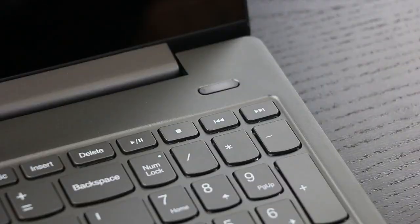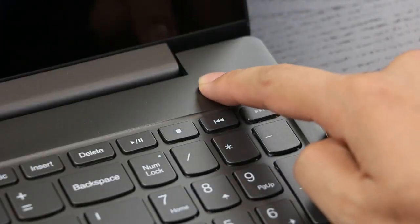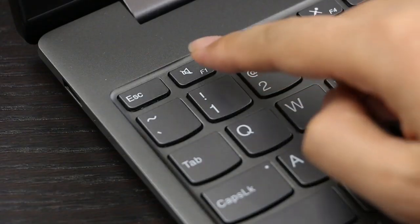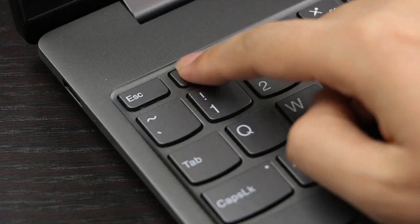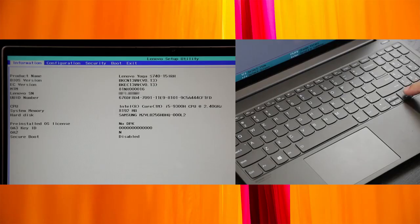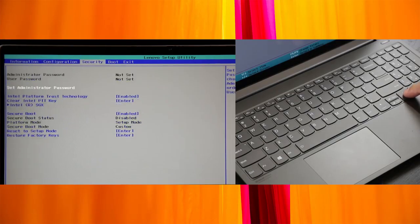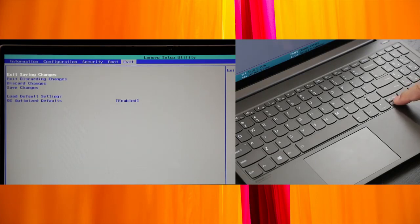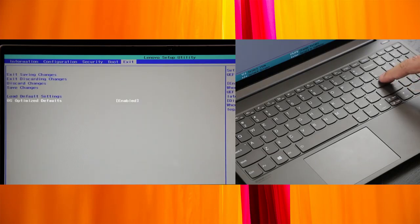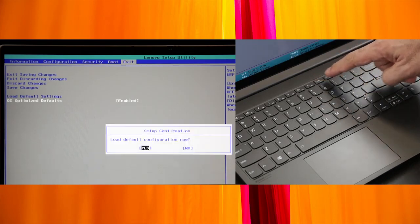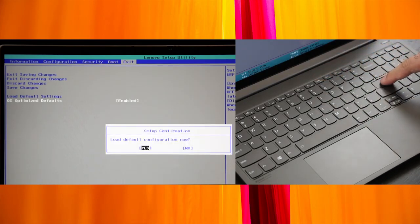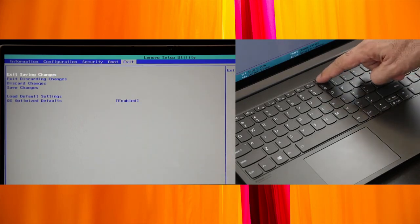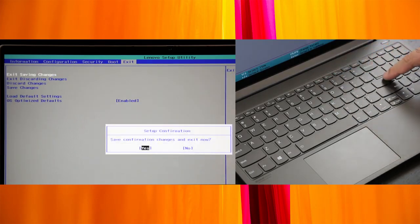Before you start the recovery process, do the following. Power on your computer and repeatedly press the F1 key until you see the BIOS Setup menu. Browse to the Exit or Restart menu and ensure that the OS Optimize Defaults is set to Enabled. Press F9 to load the default settings. Select Yes and press Enter. Press F10 to save your changes and exit.